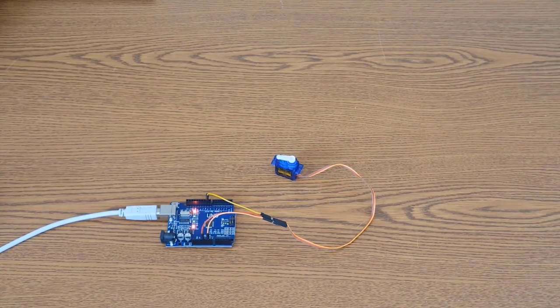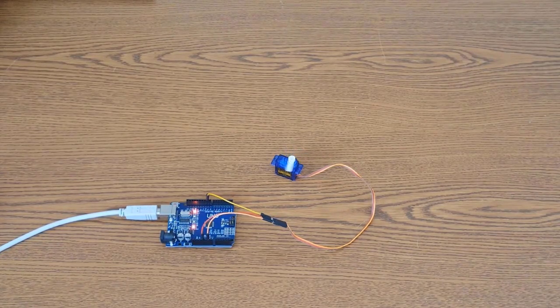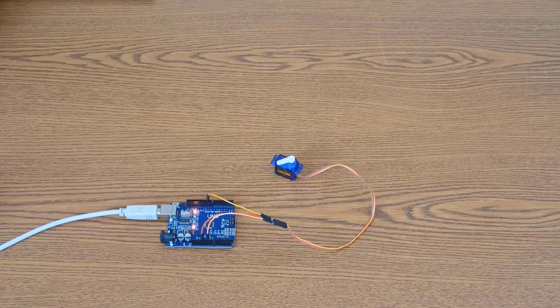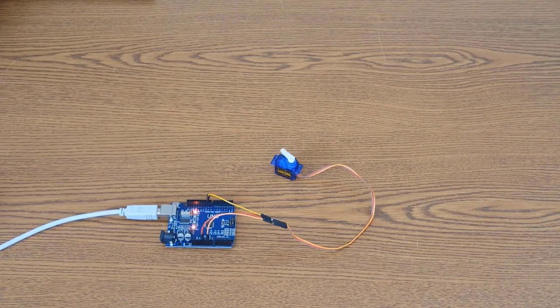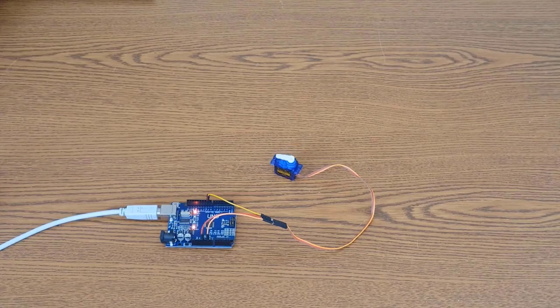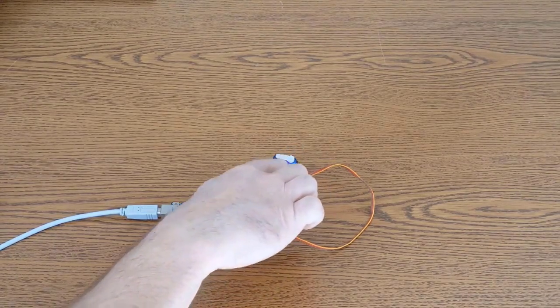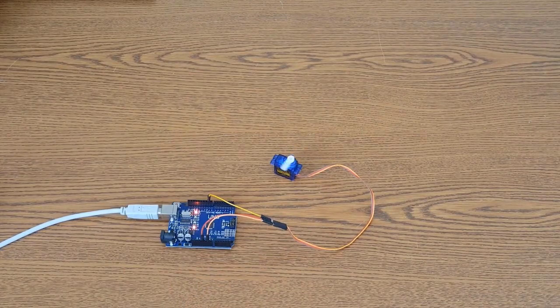And when a motor stalls, as in too much load, it can't handle it. It's trying, trying, trying, but just can't do it. That's when it's going to draw the most current. And we see this little thing here. This is the horn. It's called a horn. It's spinning around.